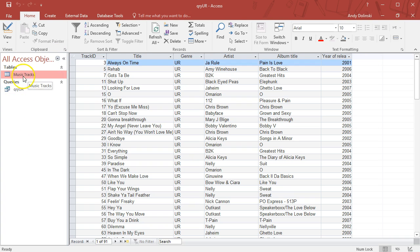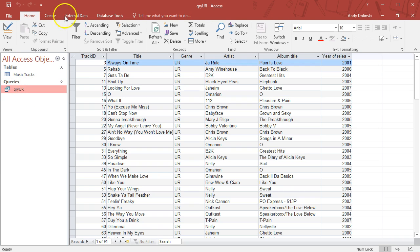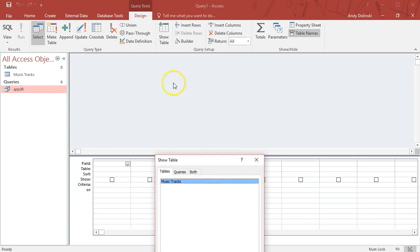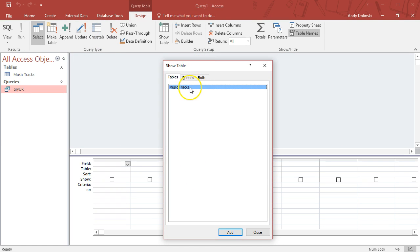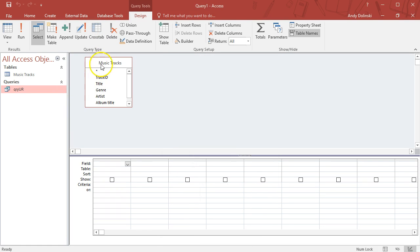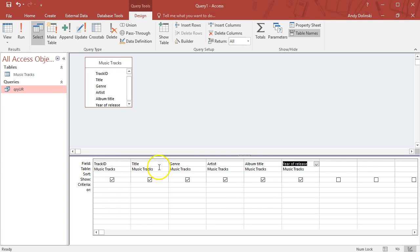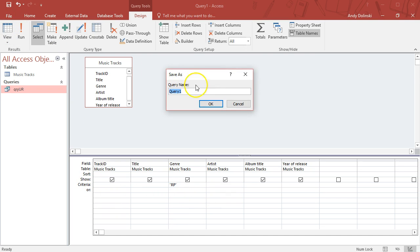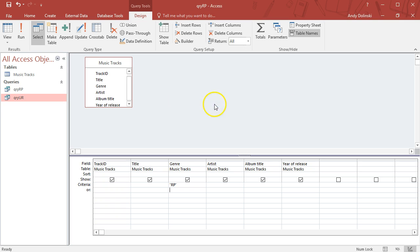Let's create a new one—query design, add in my music tracks. I'll show you the shortcut for this now. If you double-click on the top here, you can just drag it all into place instead of single-clicking them. I'm going to do one for RP now.